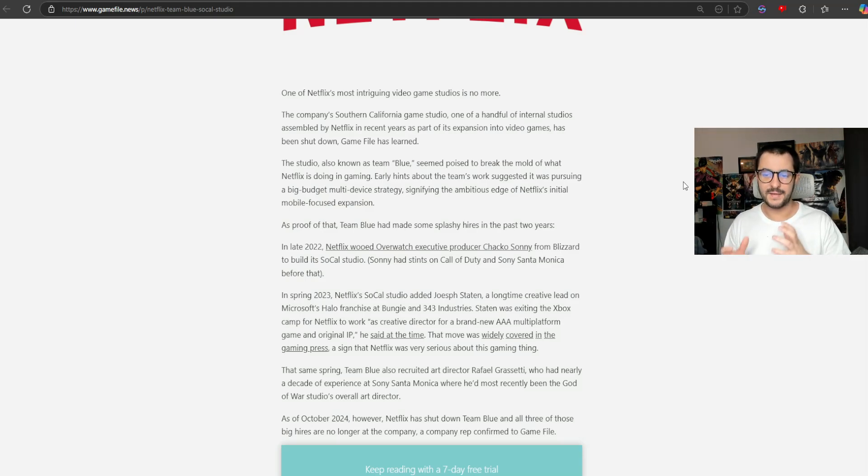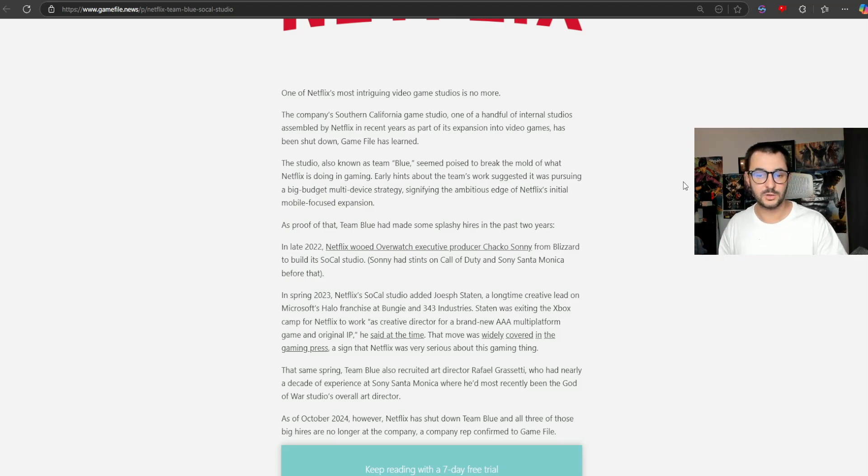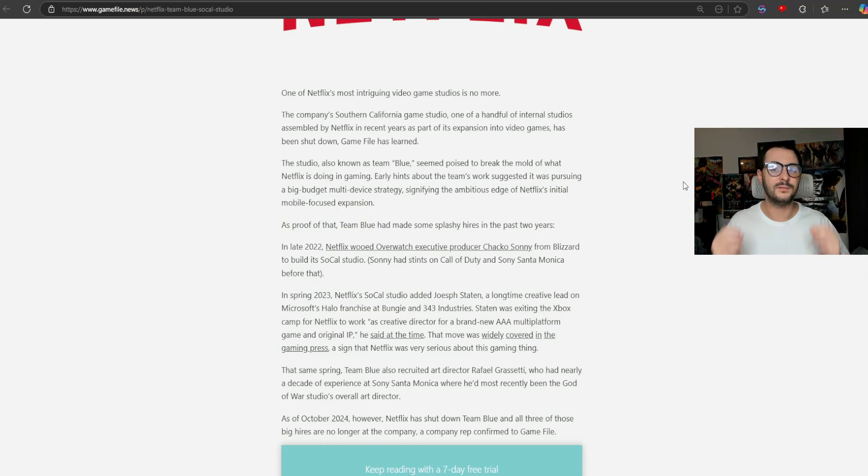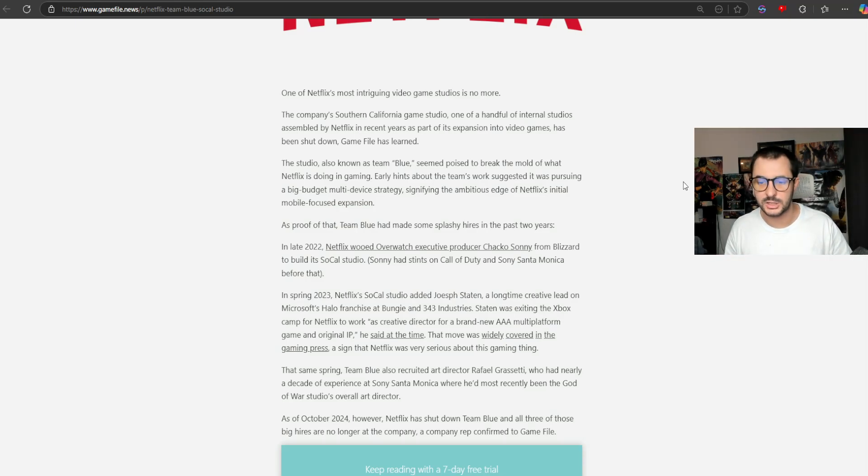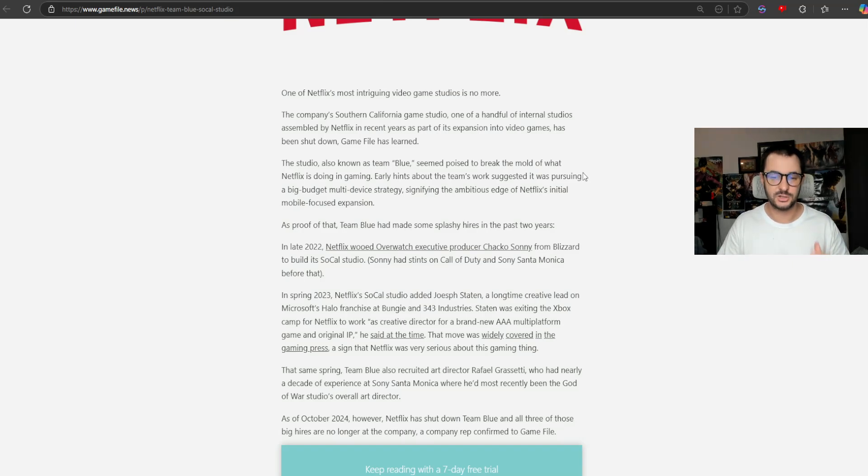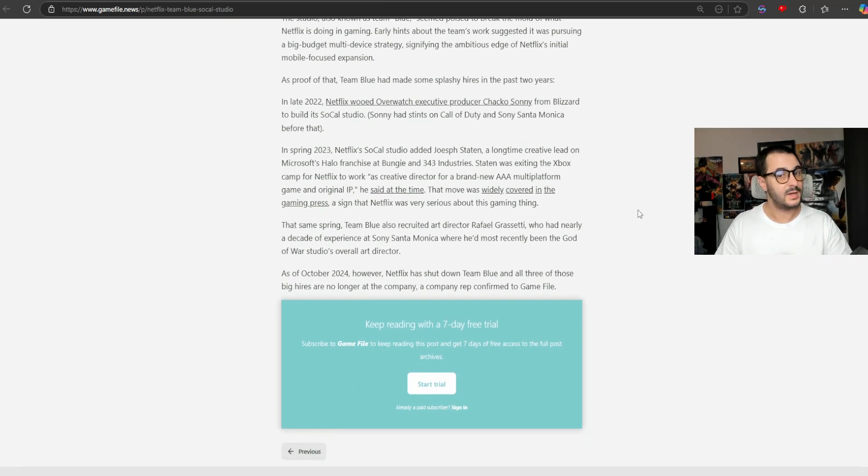Early hints about the team's work suggested it was pursuing a big-budget multi-device strategy, signifying the ambitious edge of Netflix's initial mobile-focused expansion.